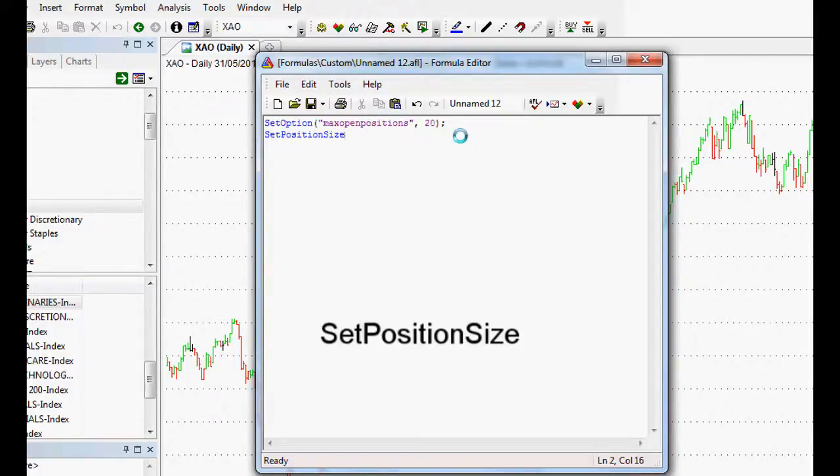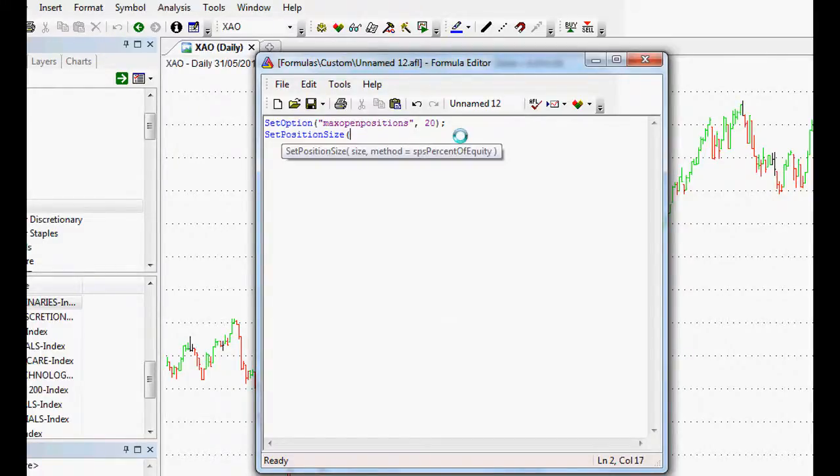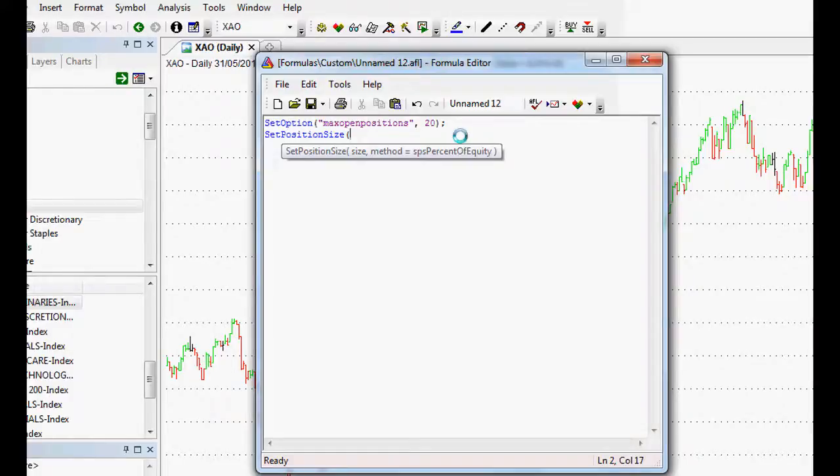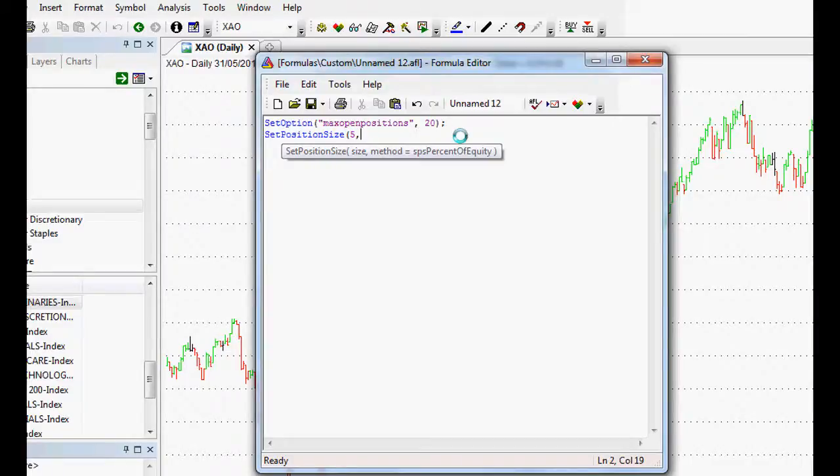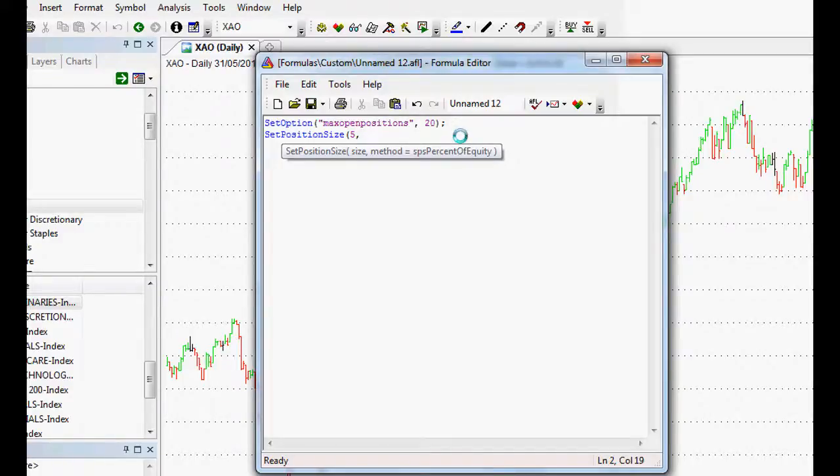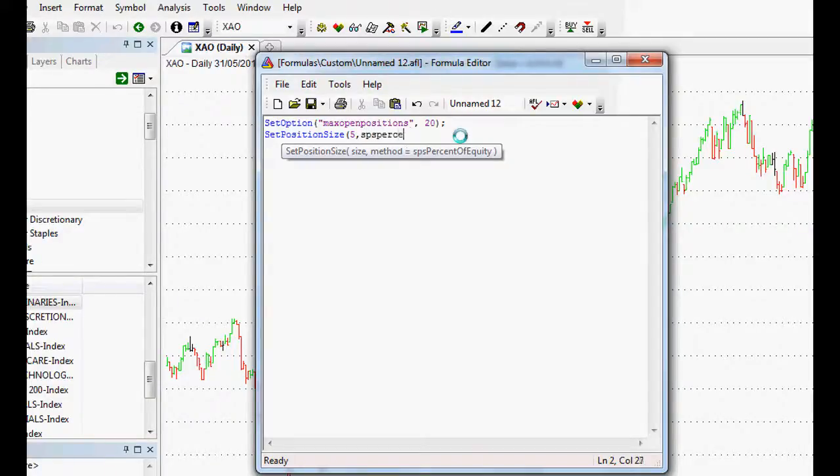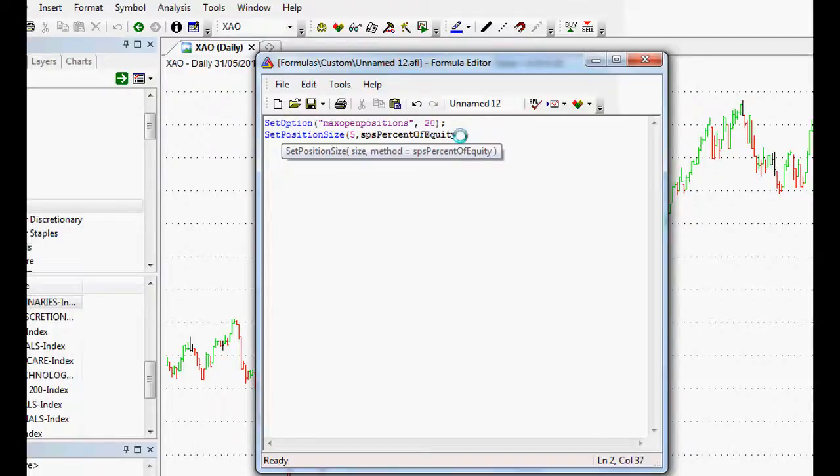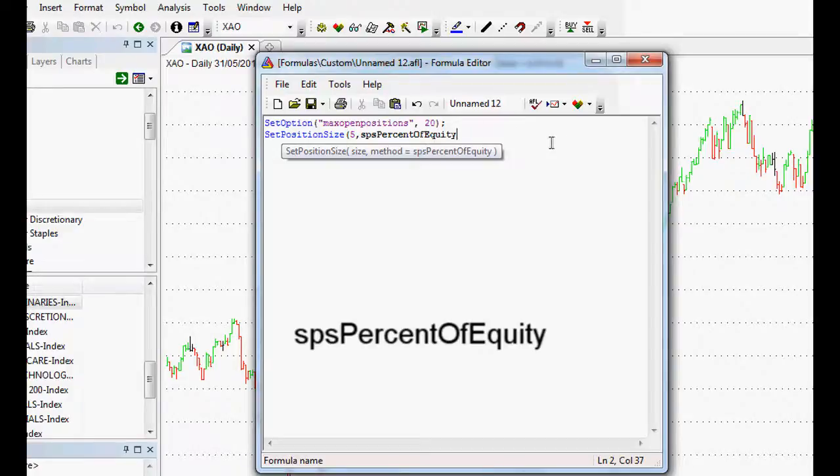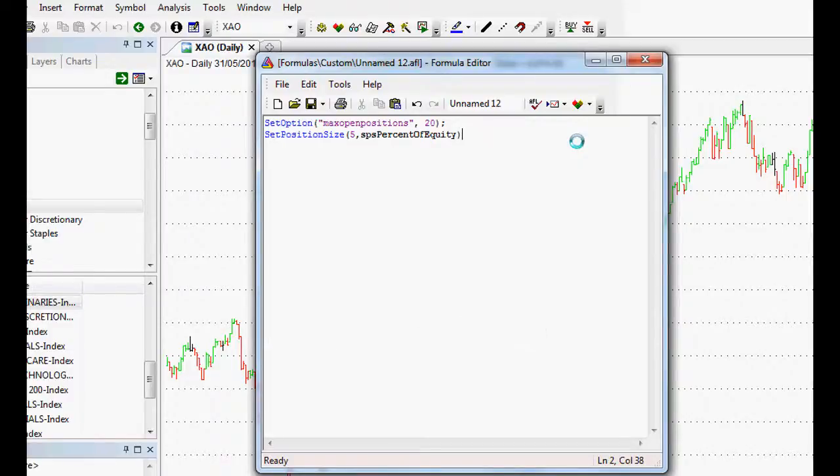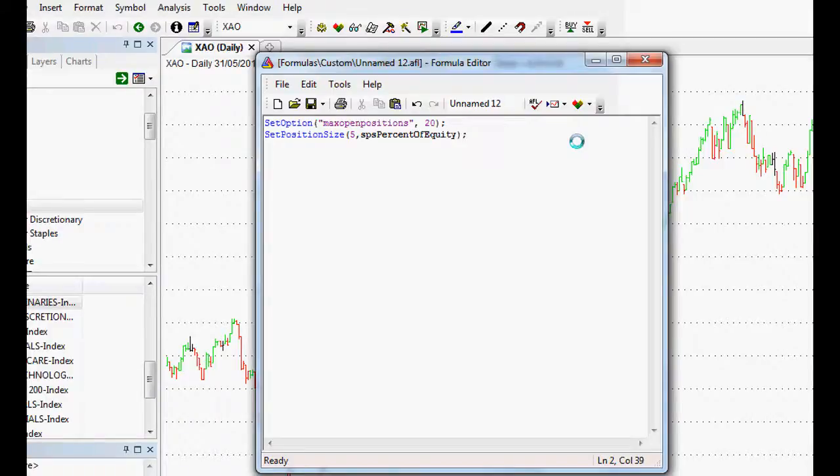If we put our bracket again, it'll show us what it's expecting. First it's expecting the size. As we said, 5% of our total equity on each trade, so five. And a comma. Now it says that it defaults to percent of equity and that's exactly what we want to use. If you jump to the AmiBroker site, it'll show you different methods for doing position sizing, but we want SPSPercentOfEquity. As you can see it goes bold there, so that means AmiBroker has recognized it, which is great because it means our code is likely to work. Then we close the bracket and put a semicolon at the end there. That is our position sizing.